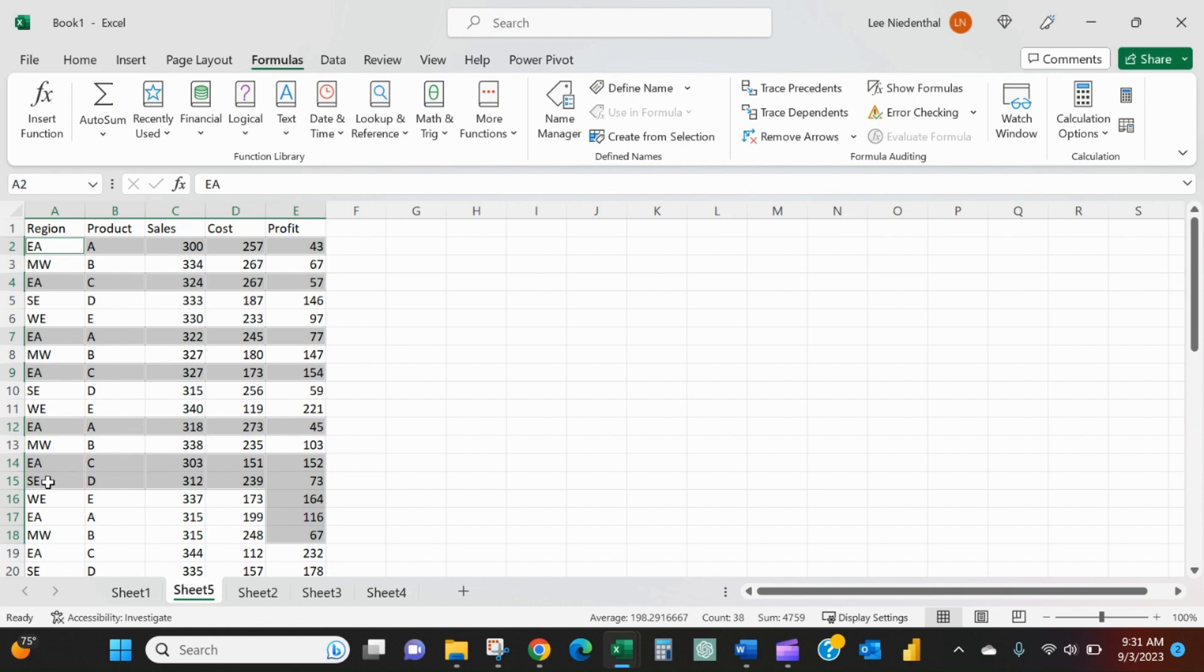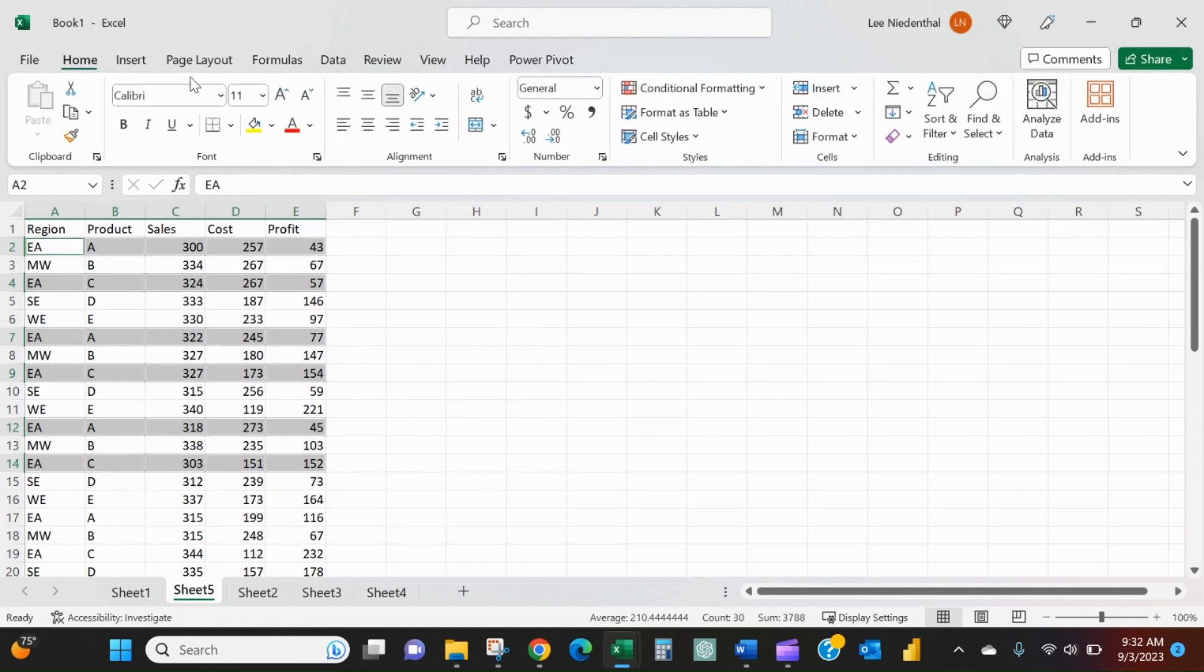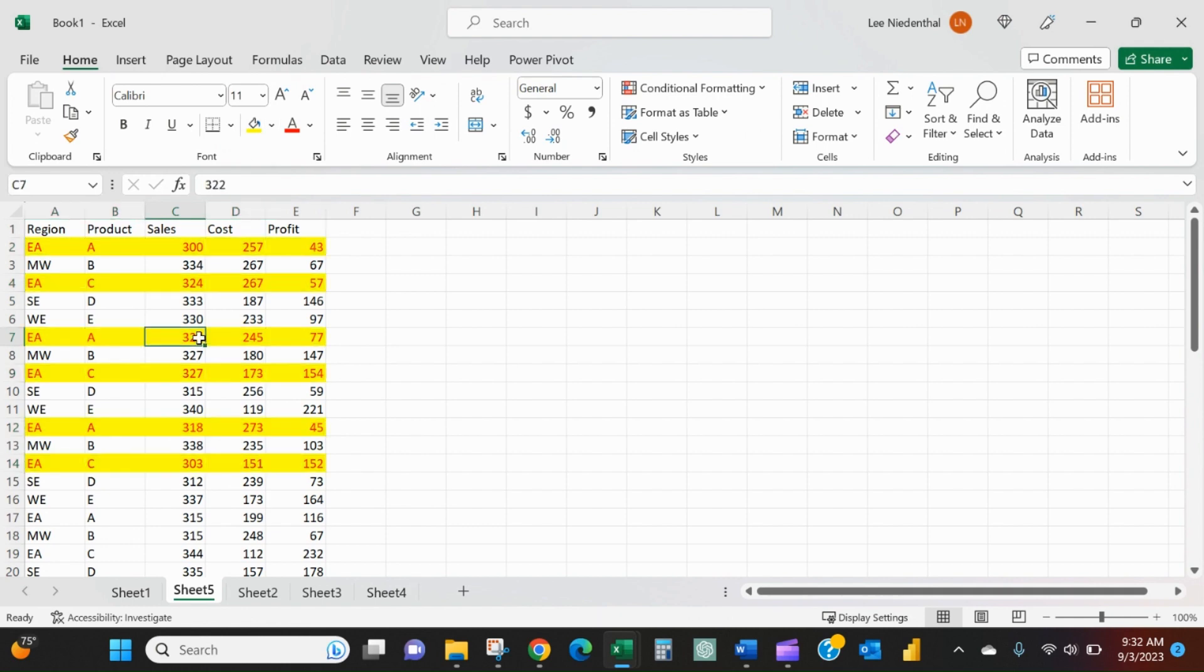And now I want to take off the Southeast, so I hold down the Control key, I press the left mouse key, and I select everything that I want to take off. And now I've only got the East here, and I can make it a different color.